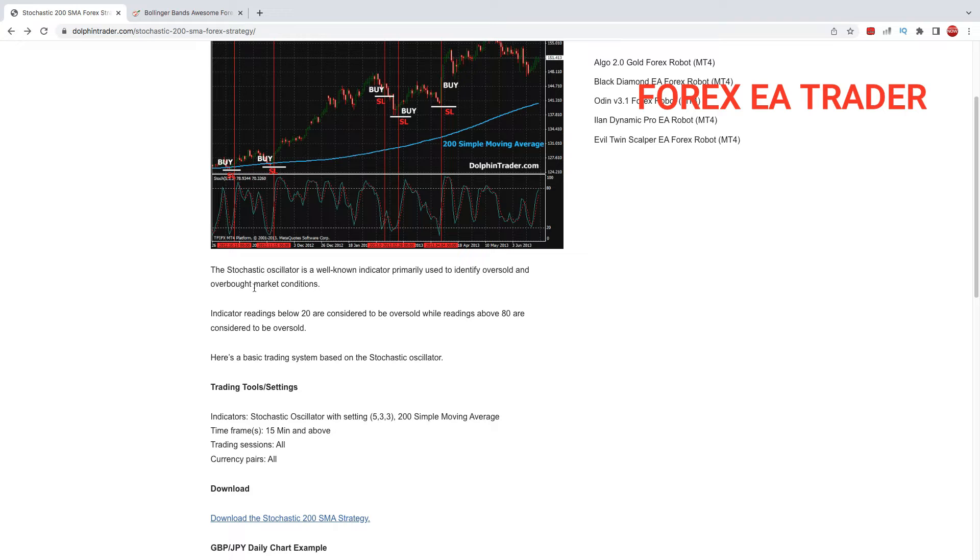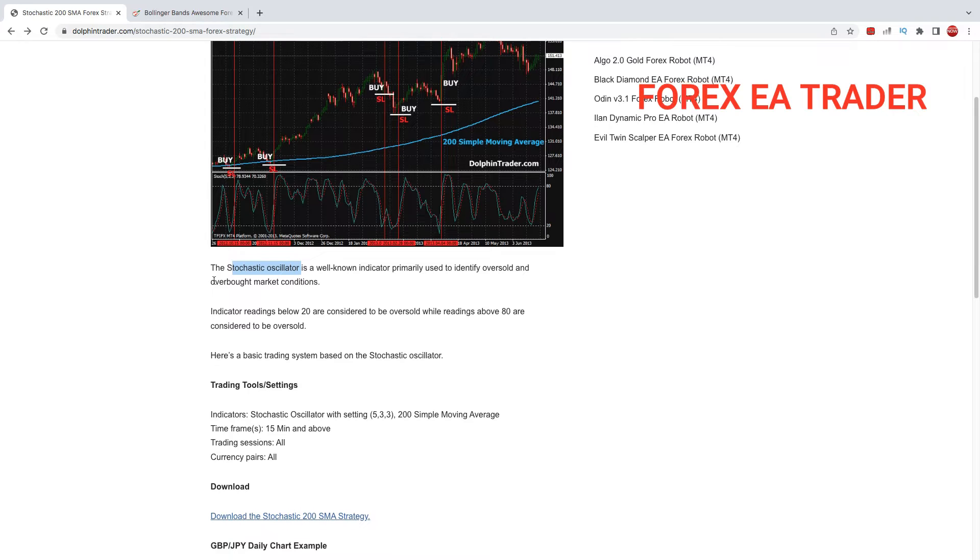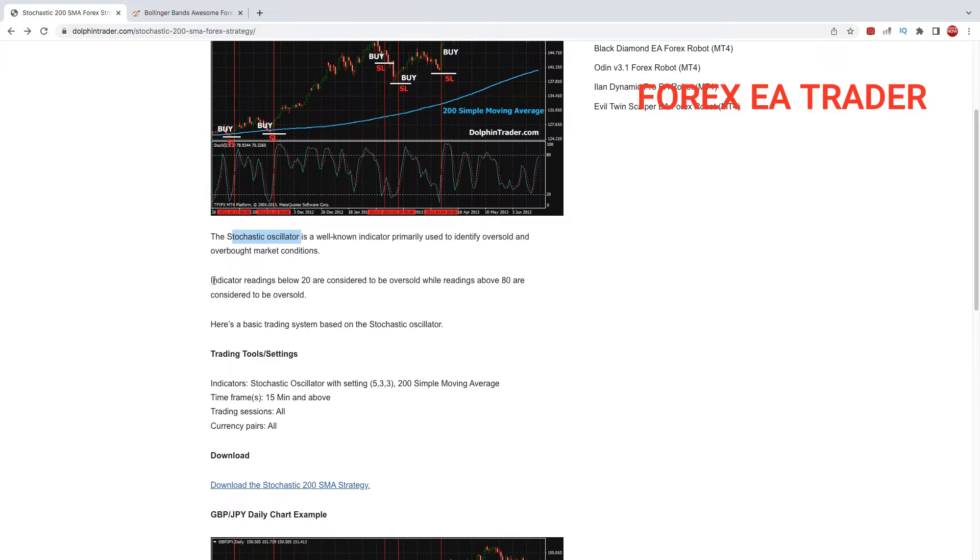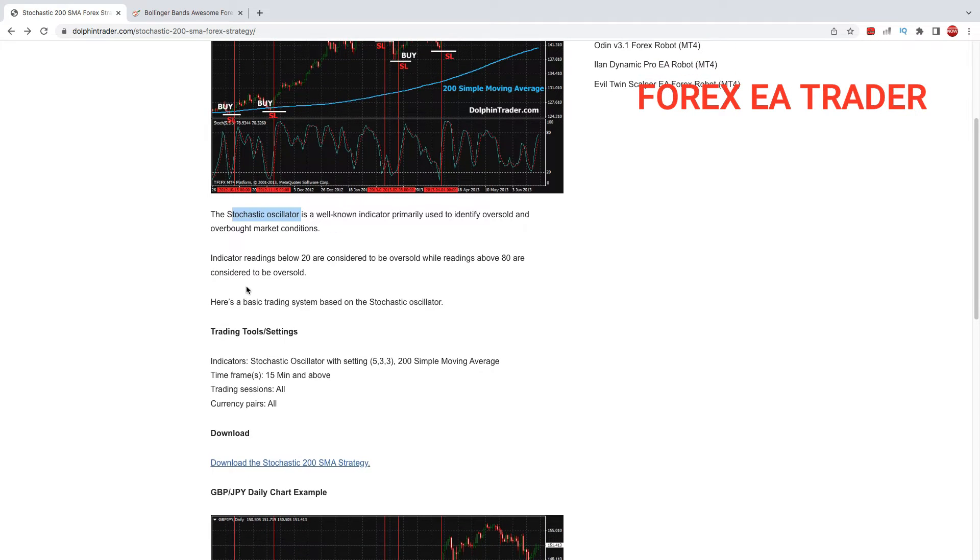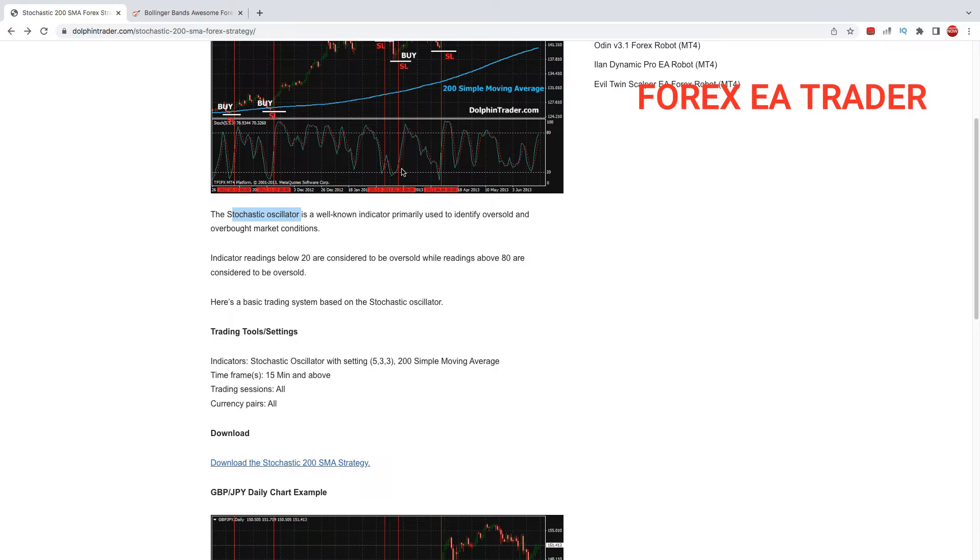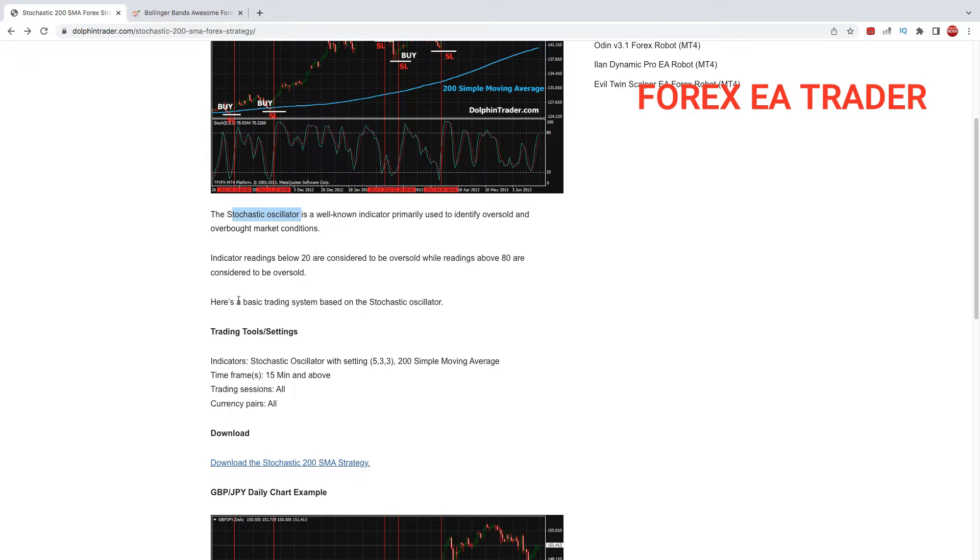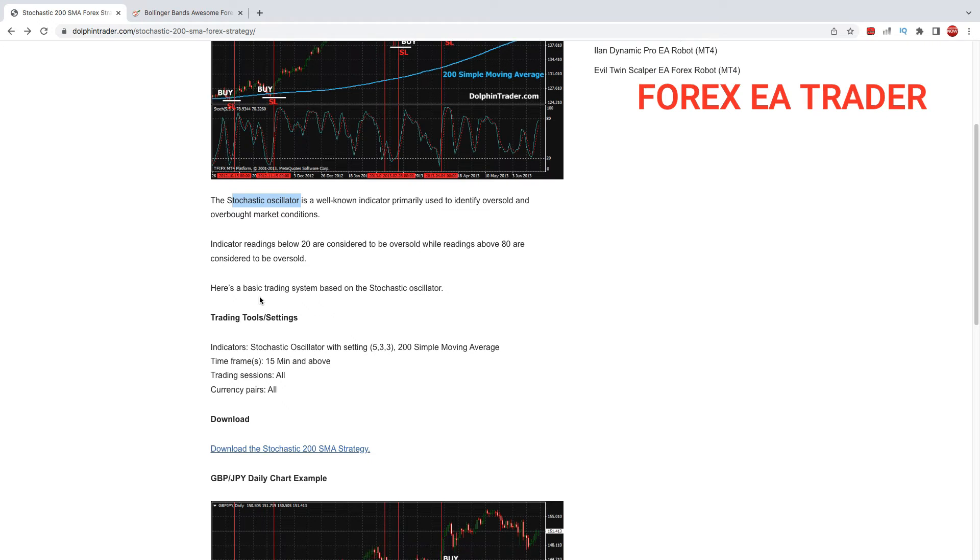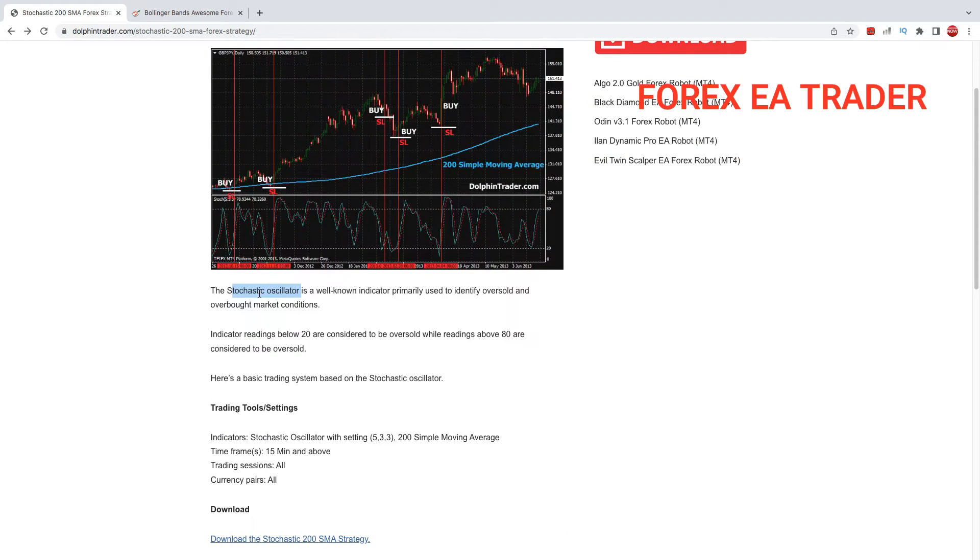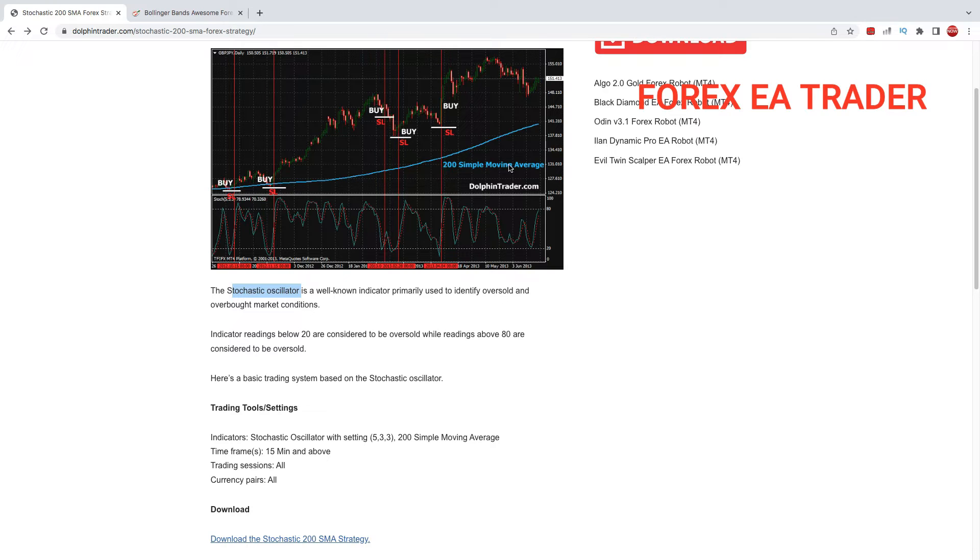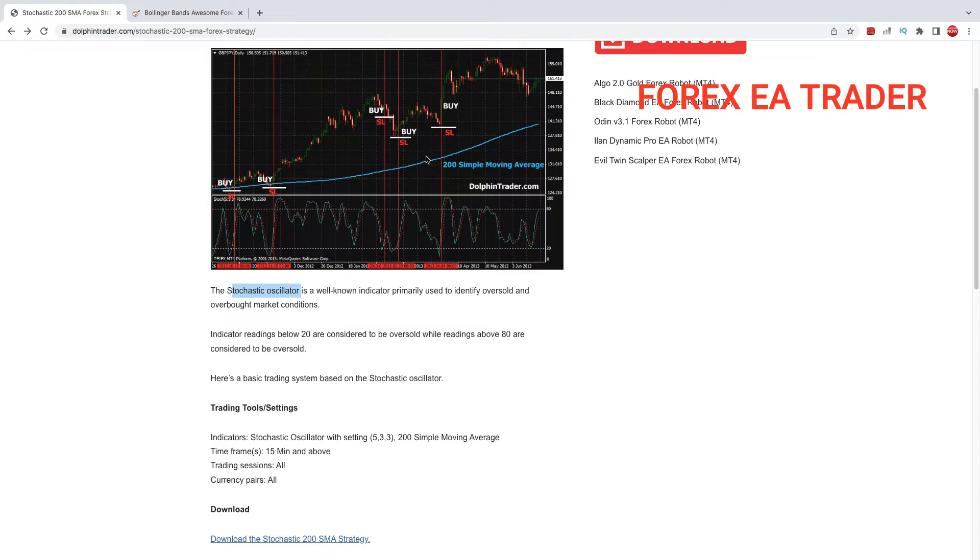This strategy that we're going to turn into a forex robot relies on the Stochastic indicator, which comes standard with all MT4 and MT5 platforms. We know the traditional understanding of stochastic is oversold and overbought, and we look for buys or sells based on those scenarios. To filter out bad signals, they have the 200 simple moving average.